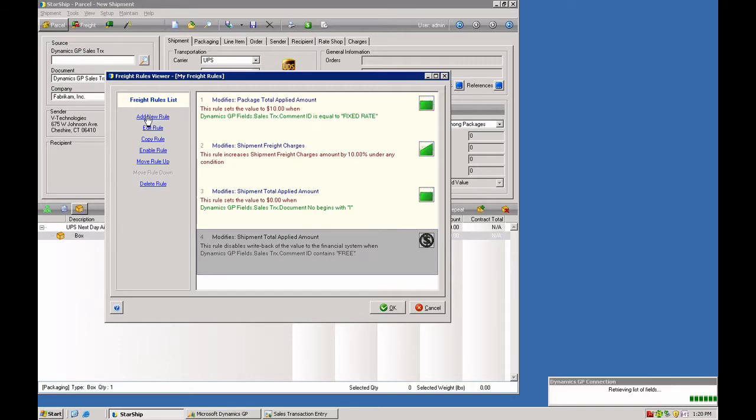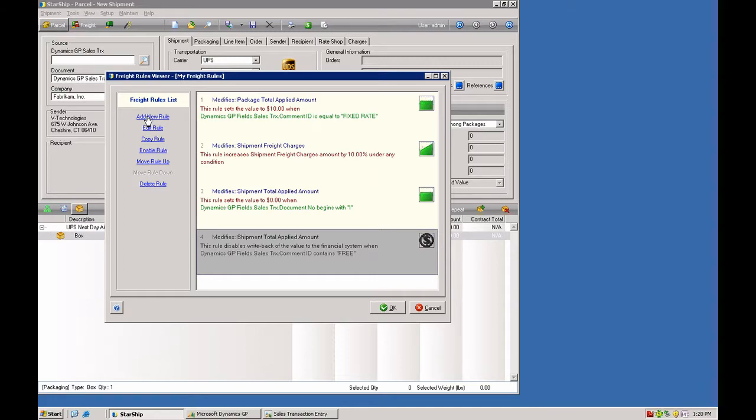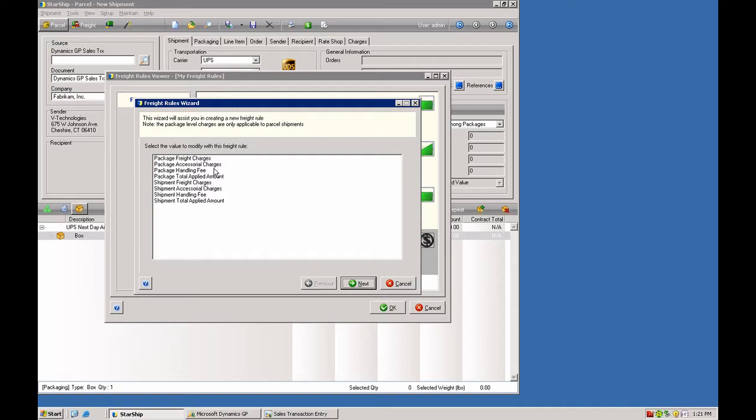That will bring up a different menu. And then you can define different types of charges as well, both package charges and shipment charges. You have the freight charges, the accessorial charges, so fees that are assessed such as residential, COD, any of those extra charges that the carrier will hit you with. You can also define those here.